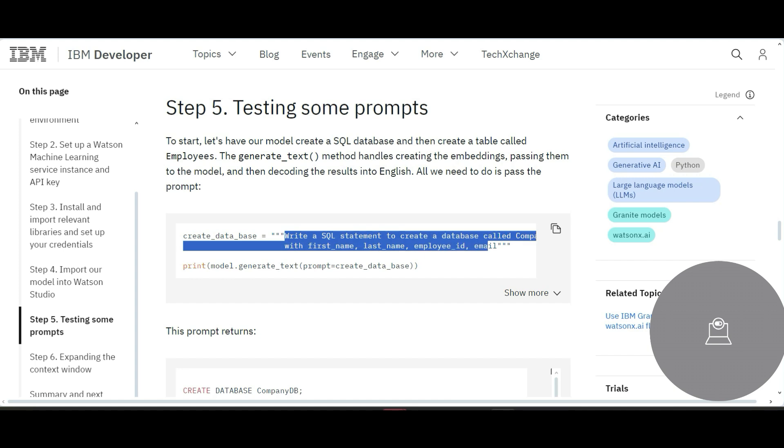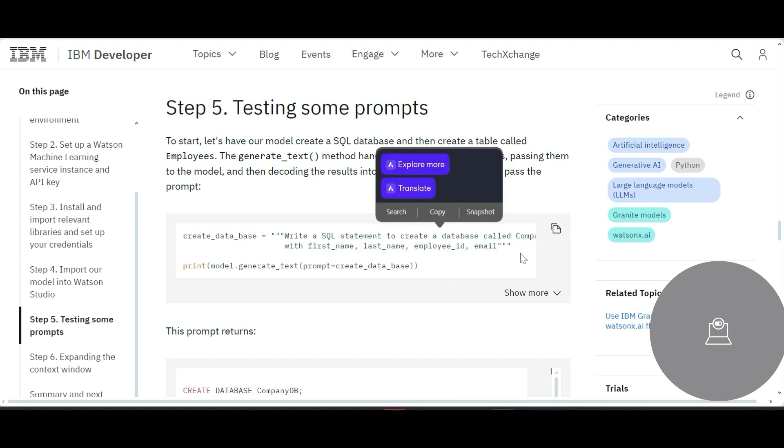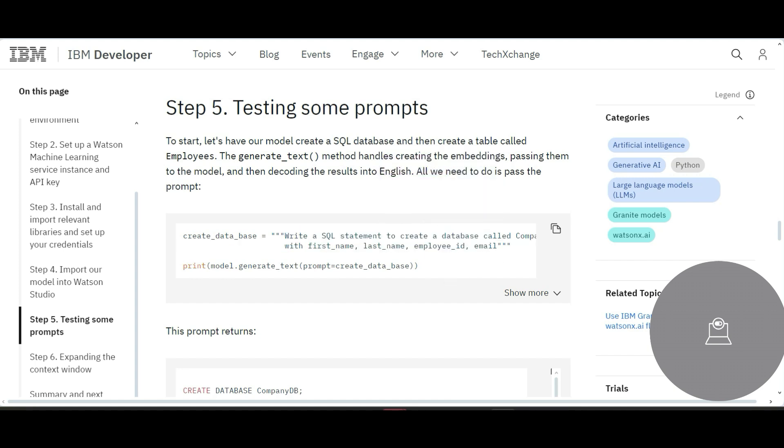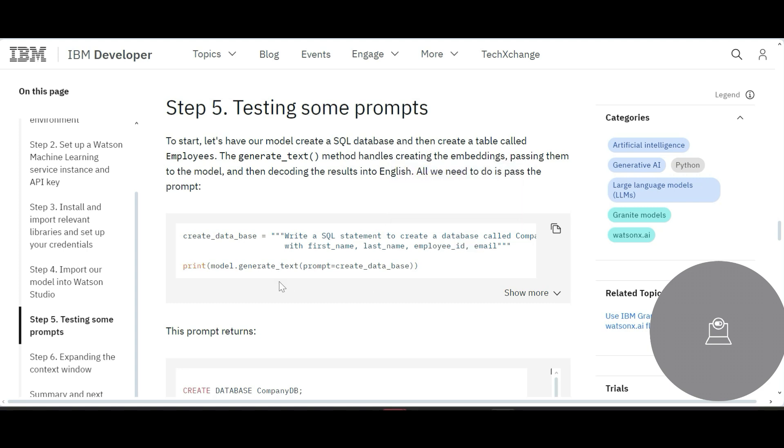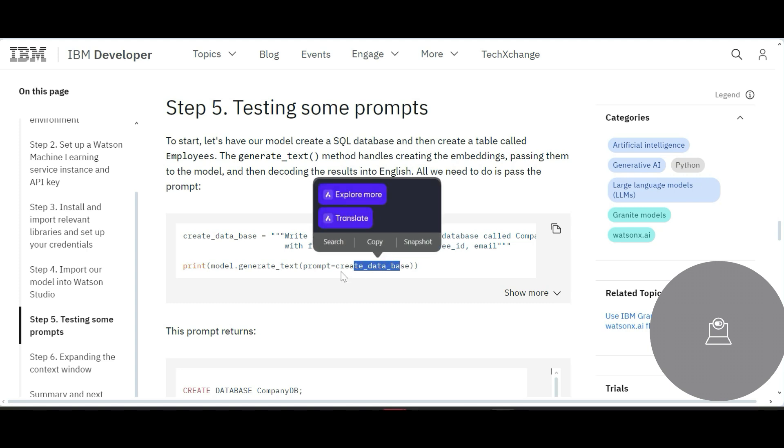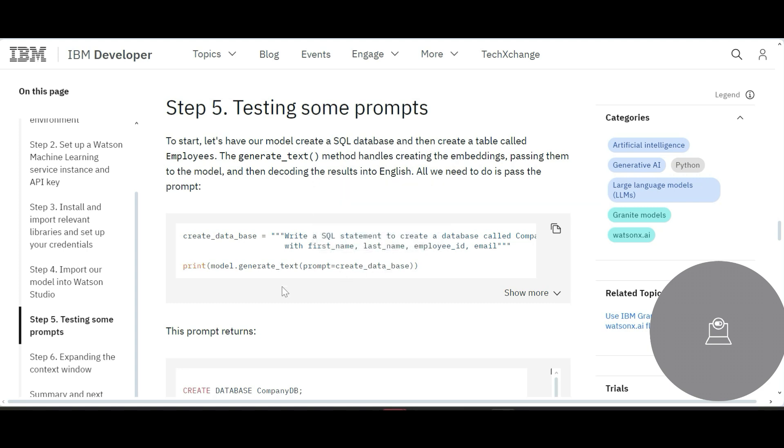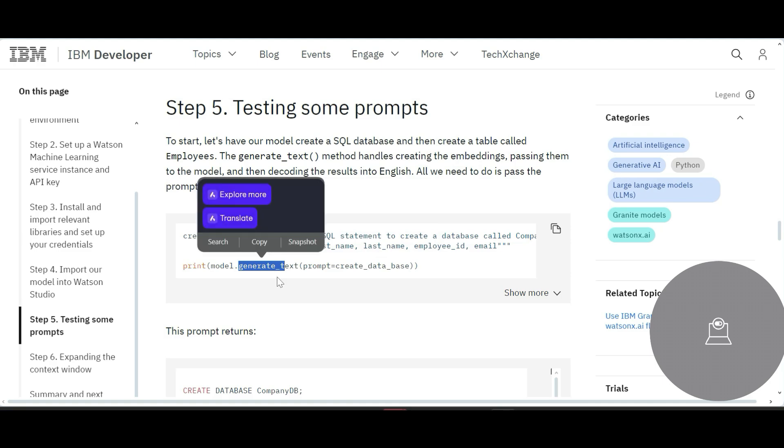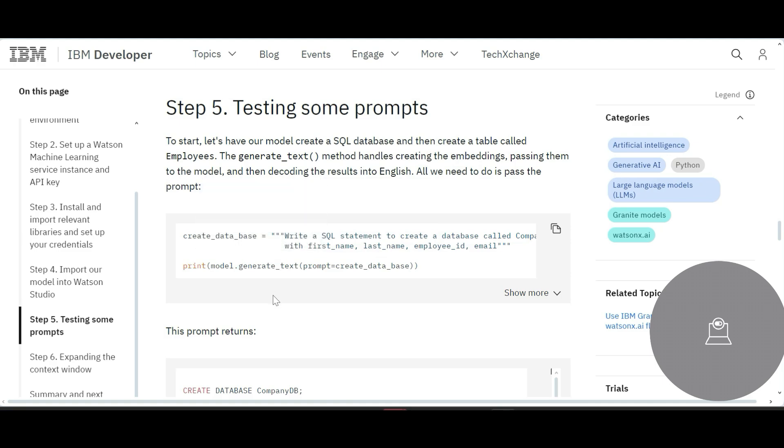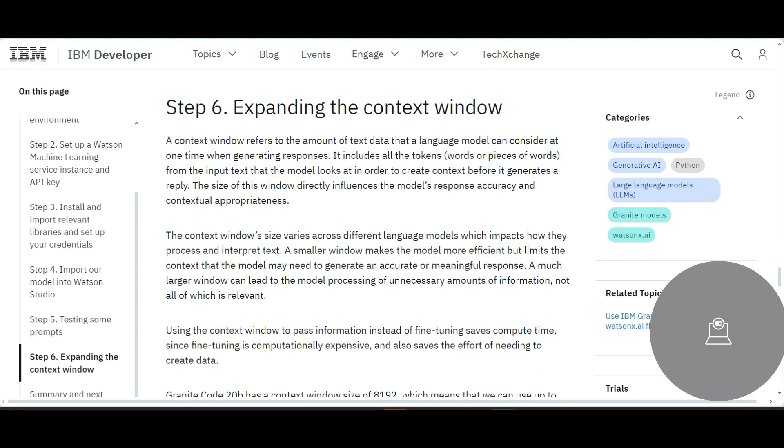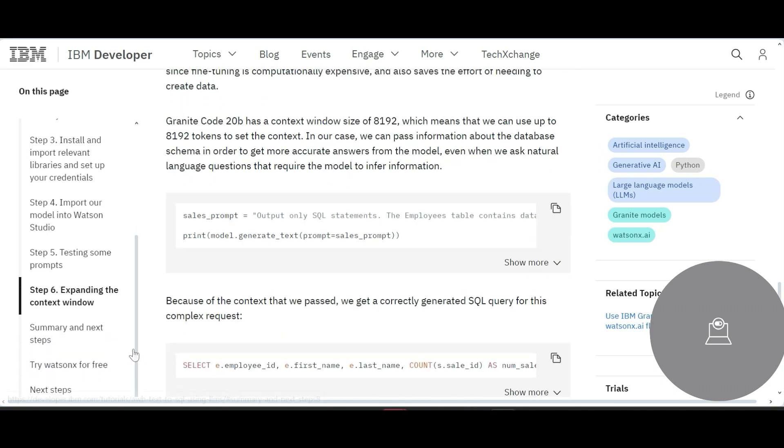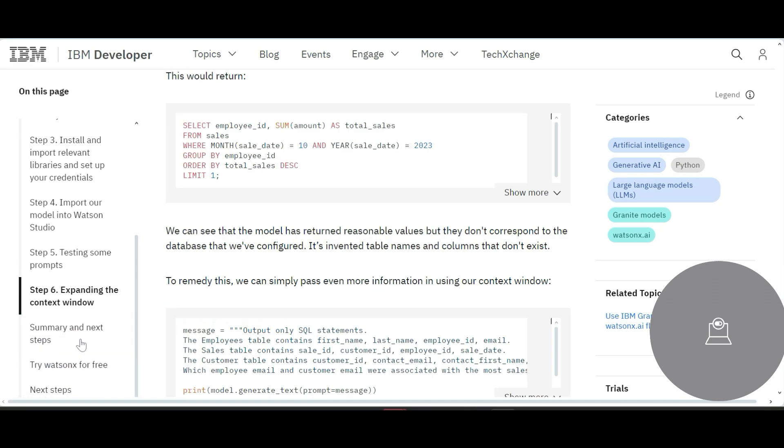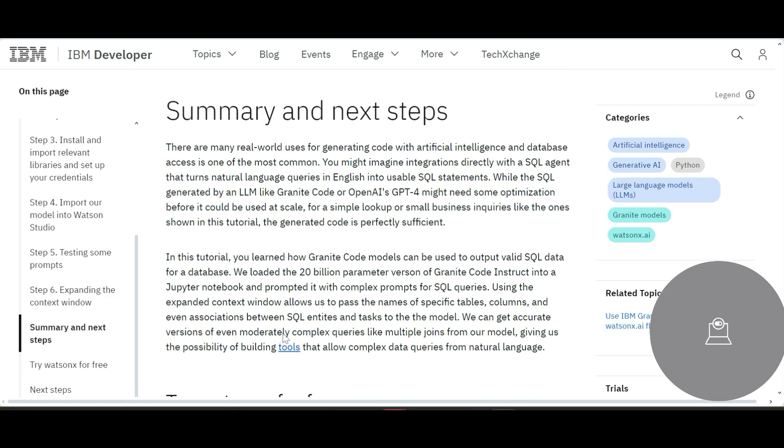And then you can test some of the prompts this way, like saying, write a SQL statement to create a database called whatever comp with first name, last name, ID, and email. And then it prints. So it passes this parameter as a prompt to generate a SQL out of it, and then you can expand the context window whichever way you like. Then you can do a summarization.